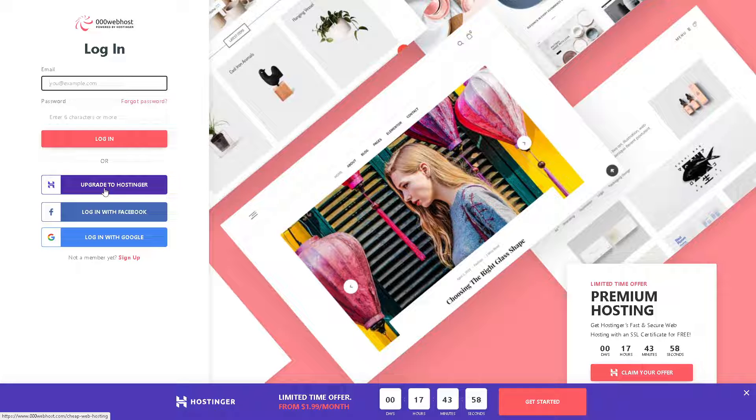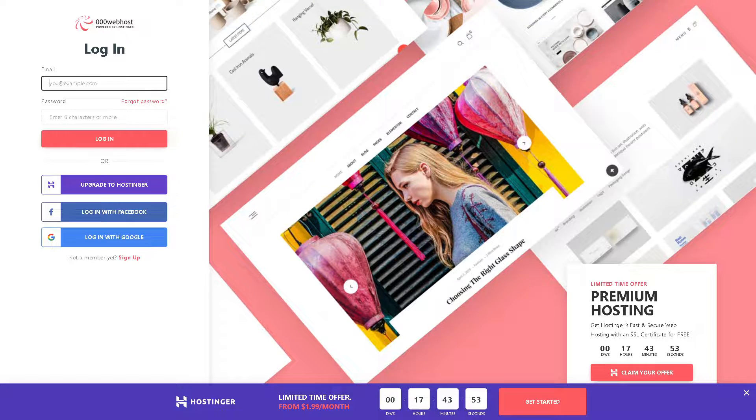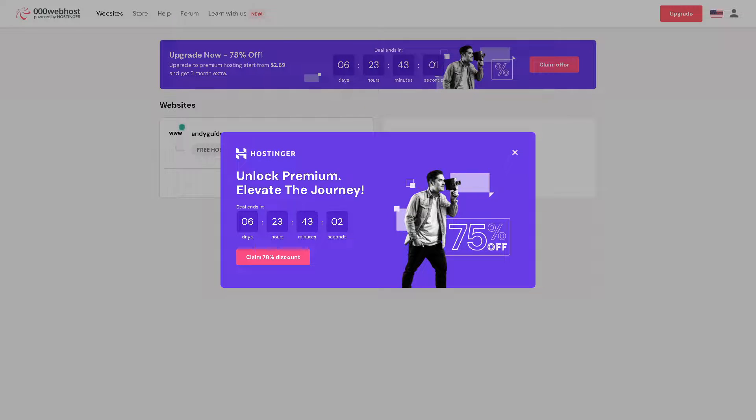Remember you already created your Hostinger account, just log in using that. Follow the on-screen instructions and you are all set. Now once you are here, connecting a domain from 000webhost to Hostinger offers several advantages.